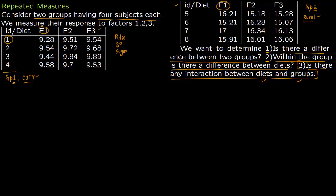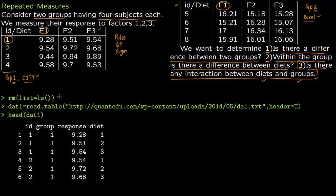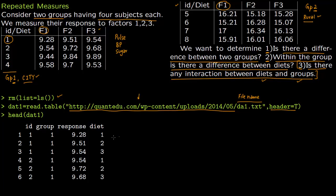Now let us do this in R. The first thing is you clear the memory with this command. Second, you read the data in — this is the address of the data, this is the file name, and header is true. We are going to read the first six lines to see how data fed into R differs from how it looks in the original format, so we have to modify the data before feeding it.